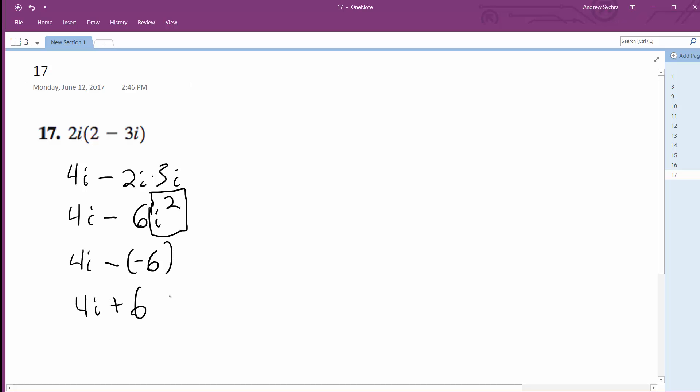And usually you want the imaginary value as the second part of the equation because you want it in the form a plus bi. So we are going to rewrite this as 6 plus 4i.